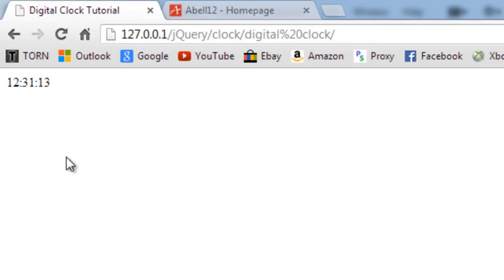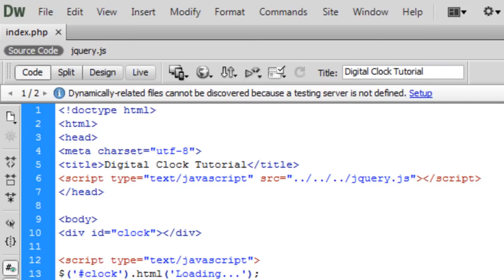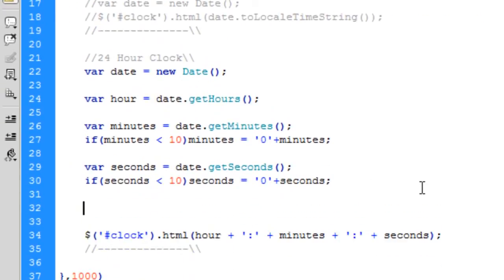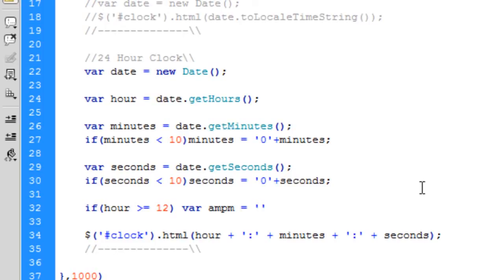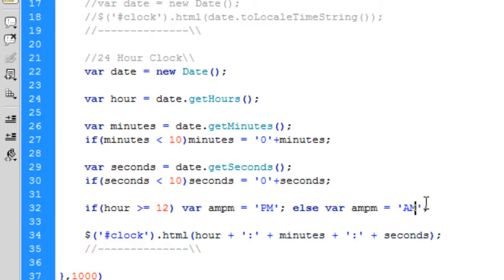So if you want the AM and PM, which I don't really know why because 24 hours means it's AM/PM. If it's before 12 it's AM, if it's after 12 it's PM. But if you do want to have the AM and PM, what you can do is here, if hour is greater than or equal to 12, then var AM/PM equals PM, else var AM/PM equals AM. And then you just add it onto the end of this, so plus space plus AM/PM.